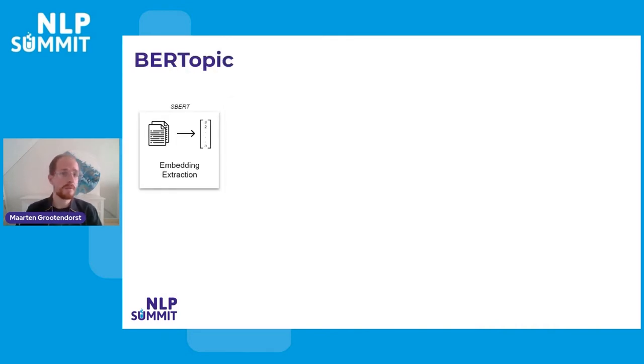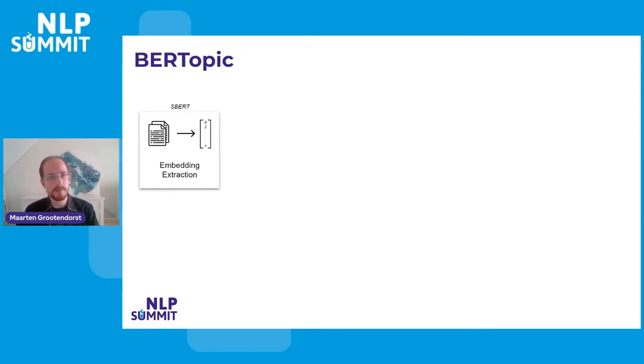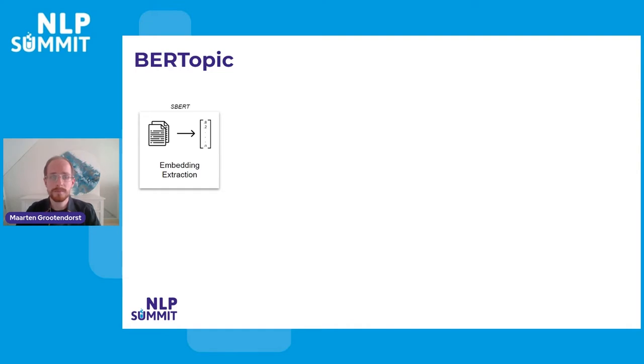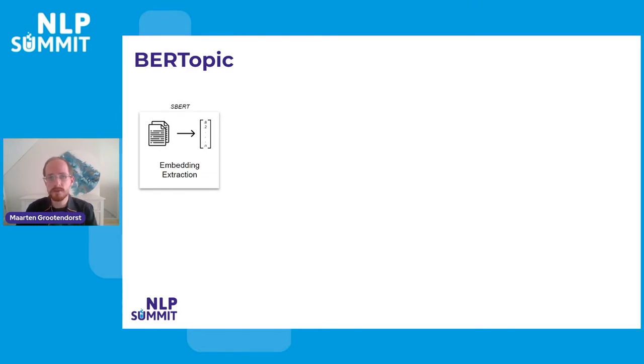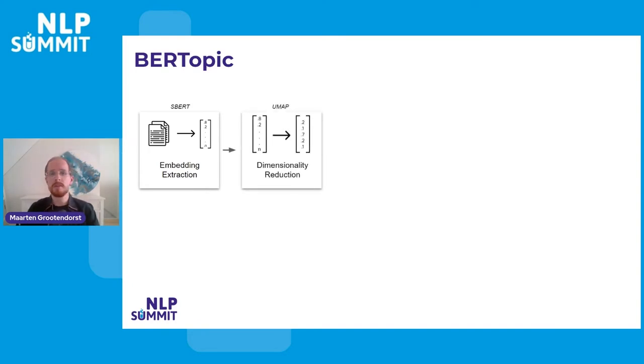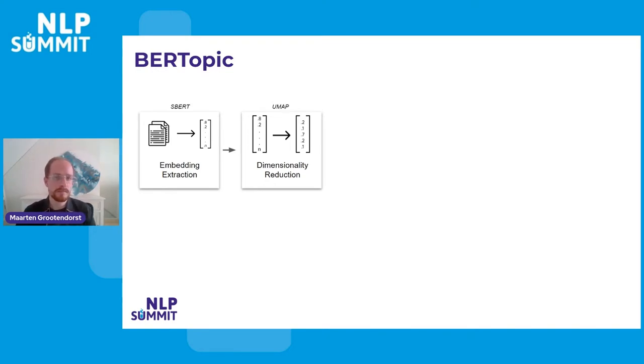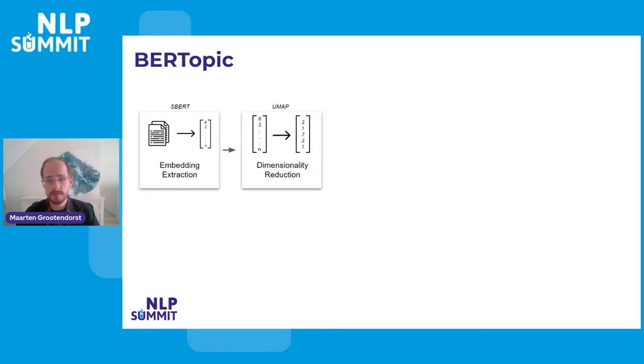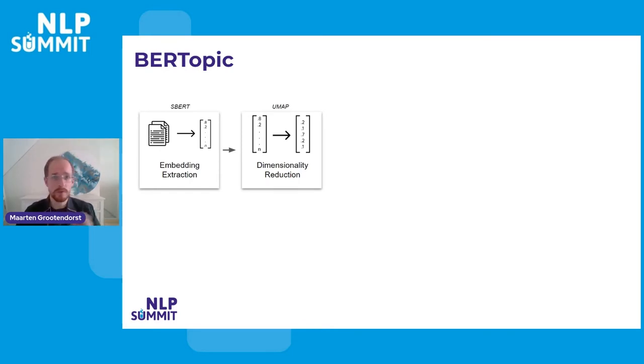So BERTopic, how does it work? Well, we start with a bunch of documents. Those documents are unstructured textual representation. And to do something meaningful with that, we need to convert it to numerical representations. And seeing as we are doing clustering, it helps if those embeddings that we extract, those factors or features, if they work quite well with semantic similarity. And sentence transformer is an amazing model that focuses on that. So in this example, we're using sentence transformers. We then reduce the dimensionality of these factors to something that can be more easily clustered, right?